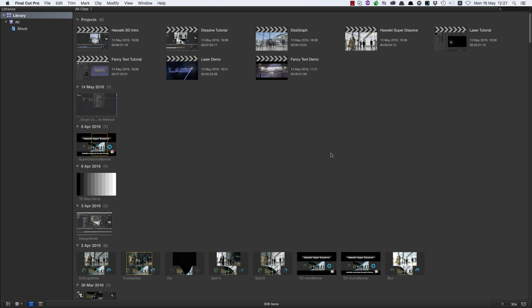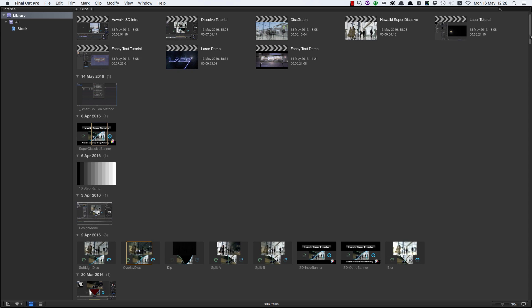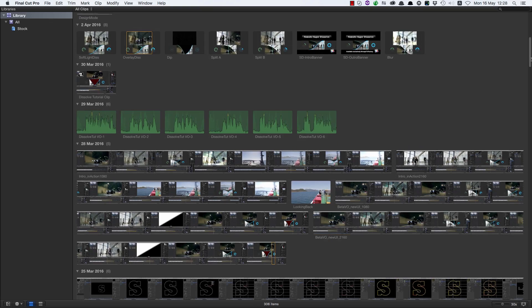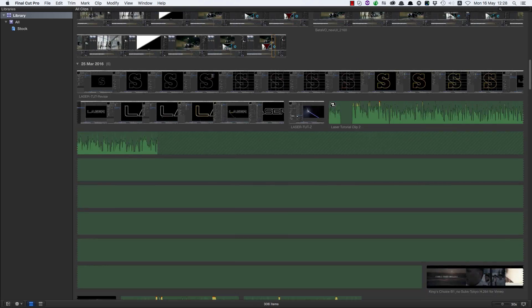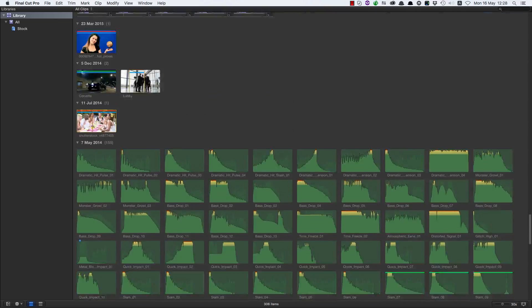This is why I want to show you this method. I'm showing you my events here on my second display just so I've got a bit more room to play with — it makes it easier for you to see. Obviously this will work perfectly well on a single display. What we're looking at here is the entire contents of my library: projects, stills, sound effects, voice over, graphics, and some stock footage.